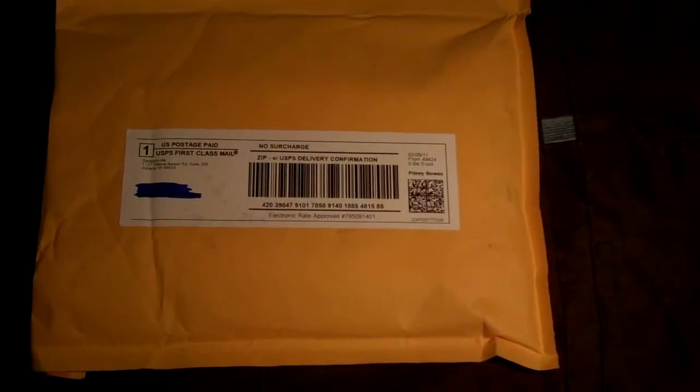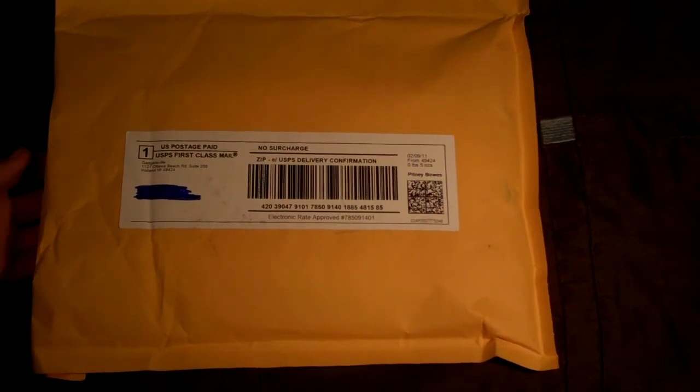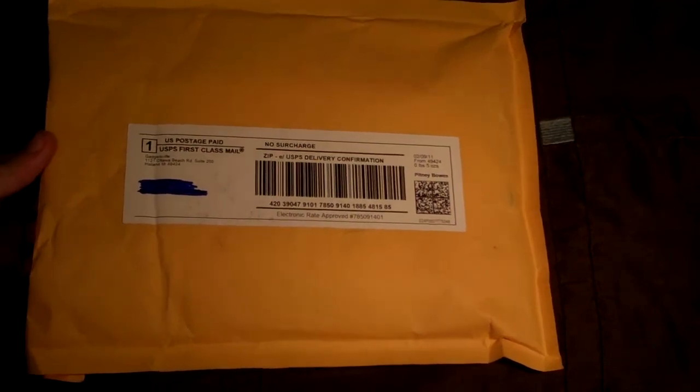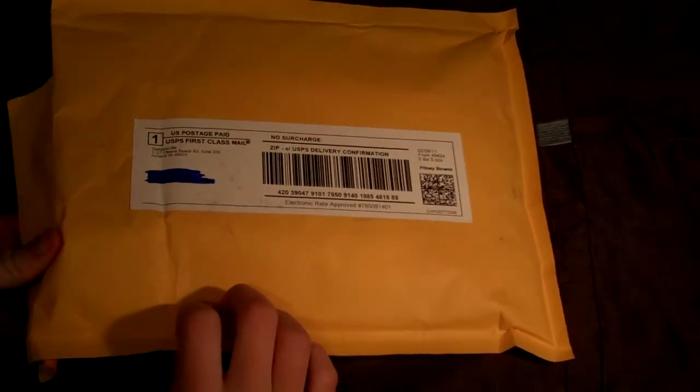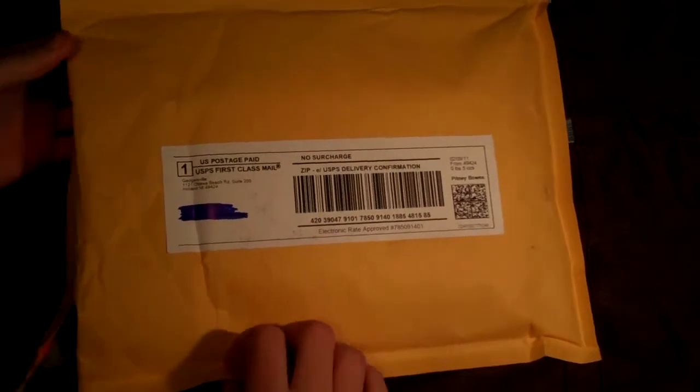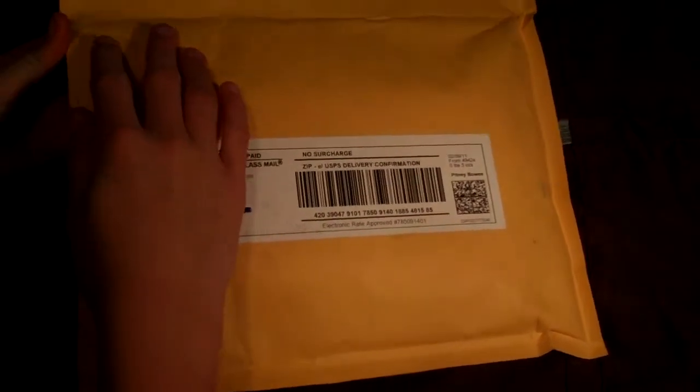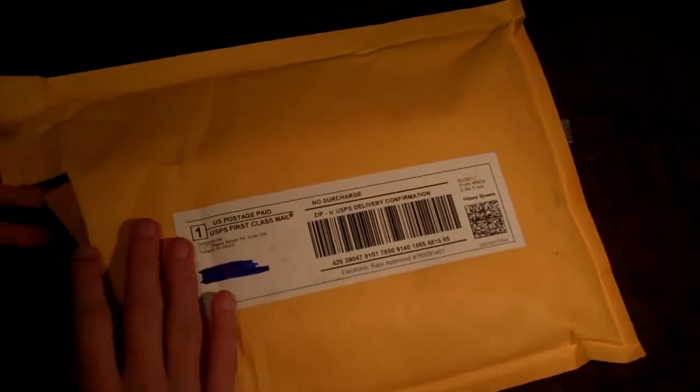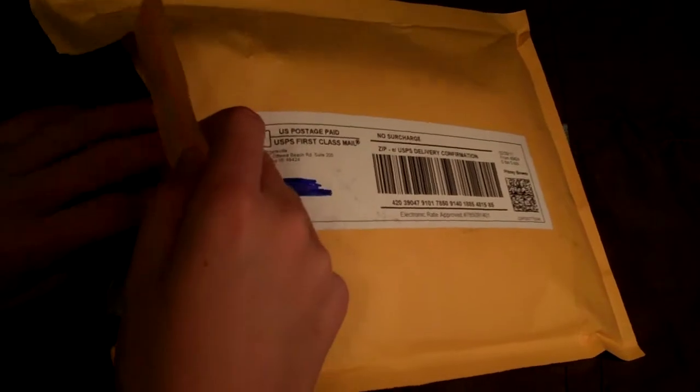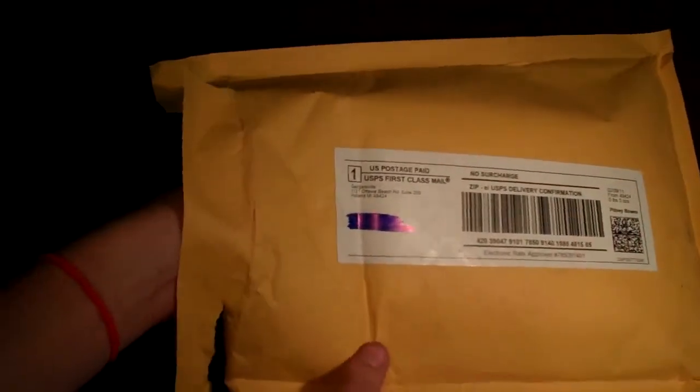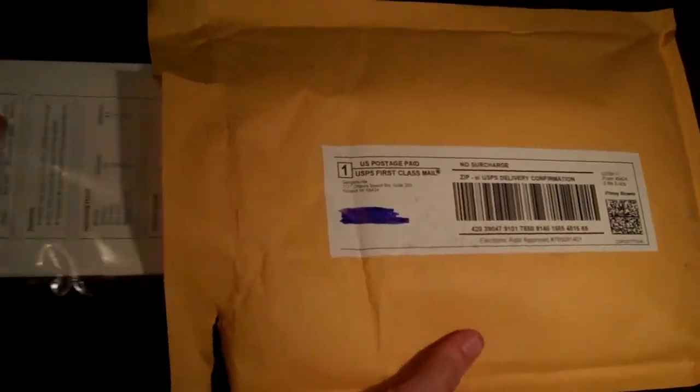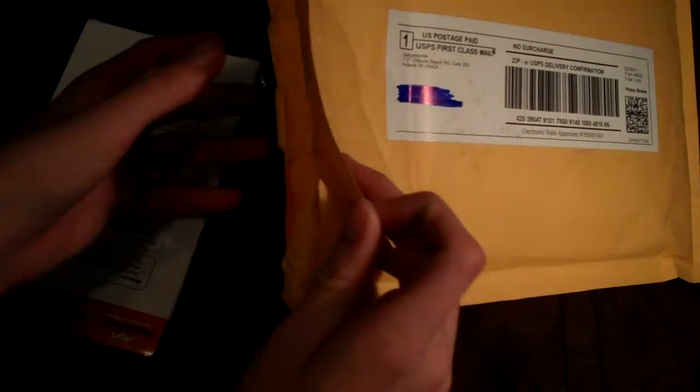Hey guys, this is iPod Touch Girl 22 with an unboxing from Gadgetsville. I just received this package in the mail, so we'll go ahead and open it all up. I don't know what their link is to their website, but you can check it out down below.